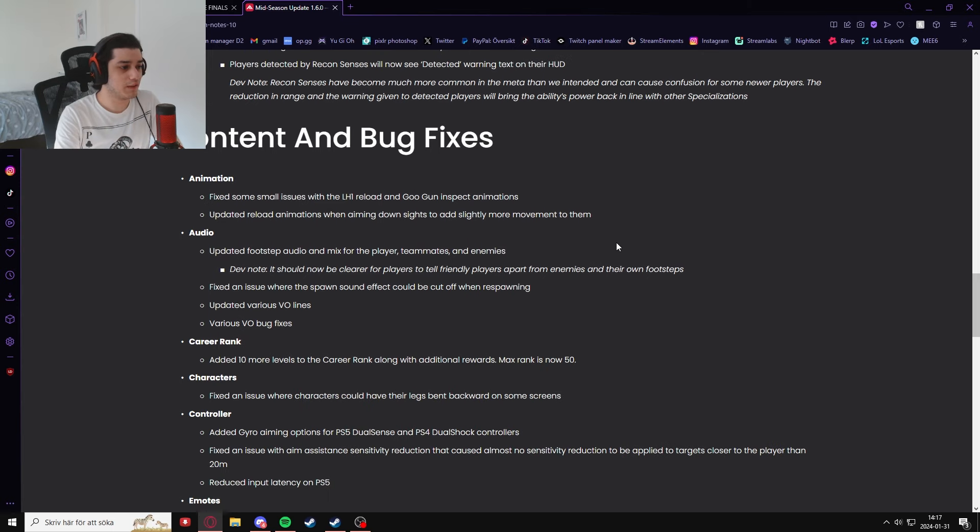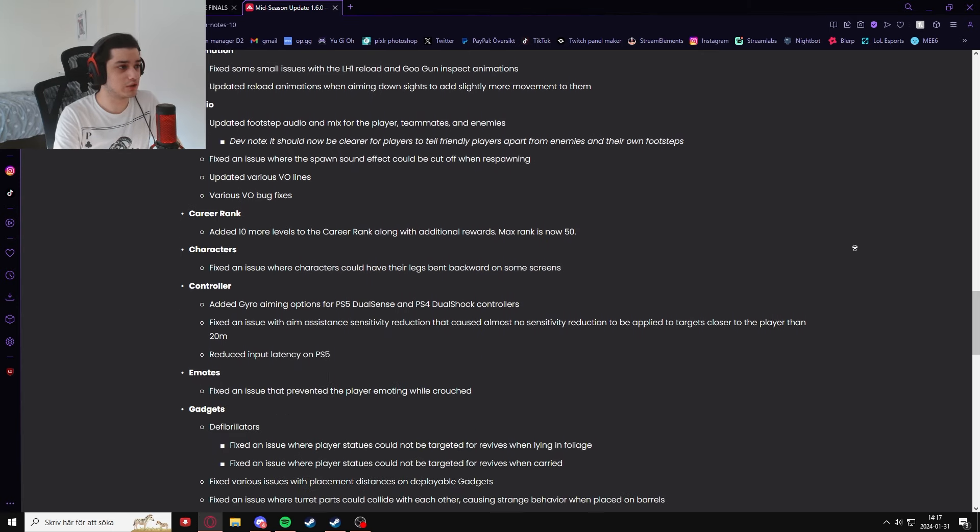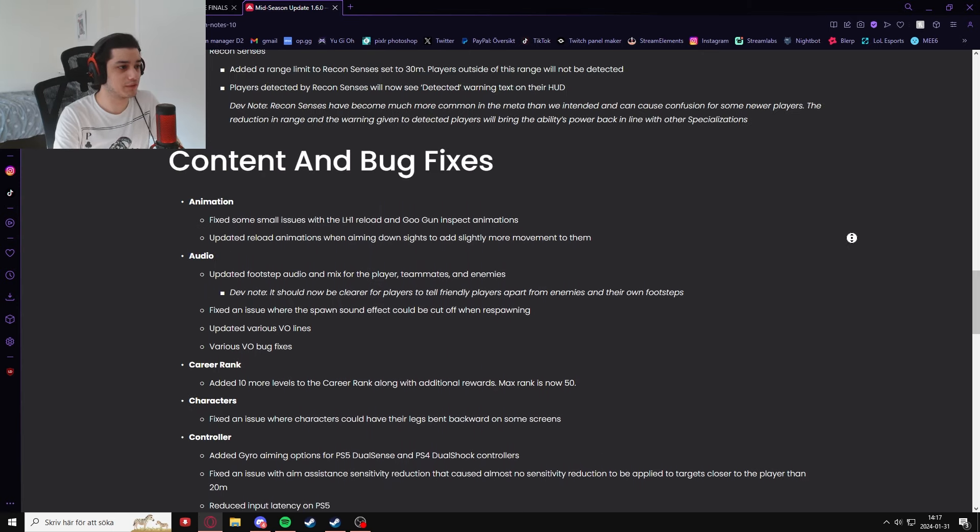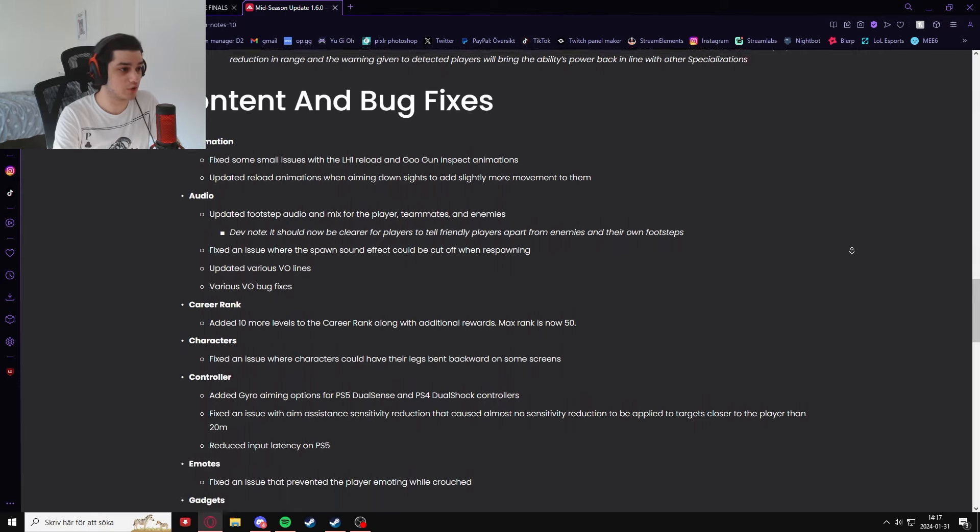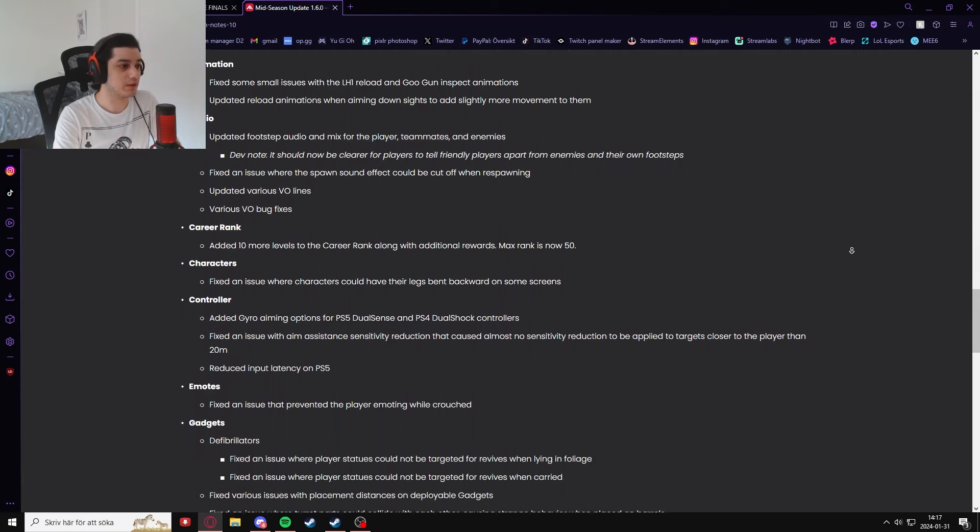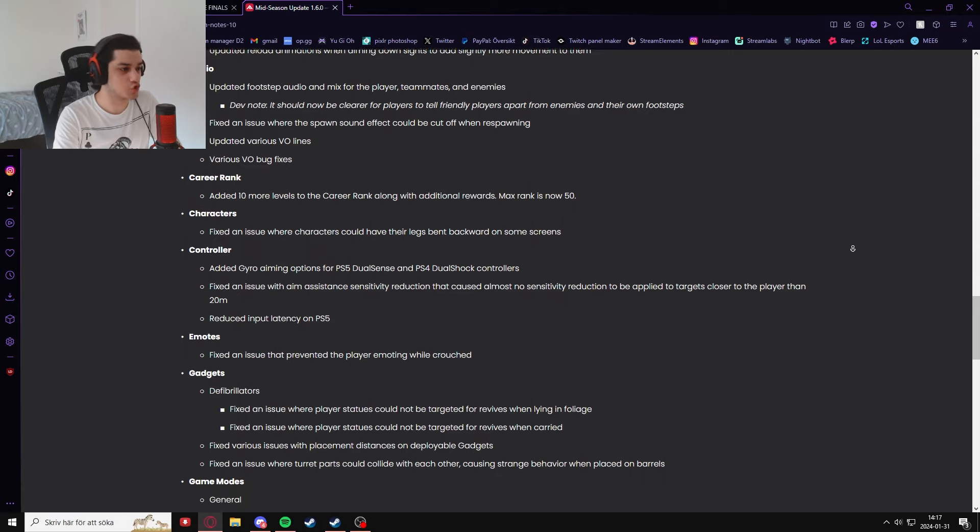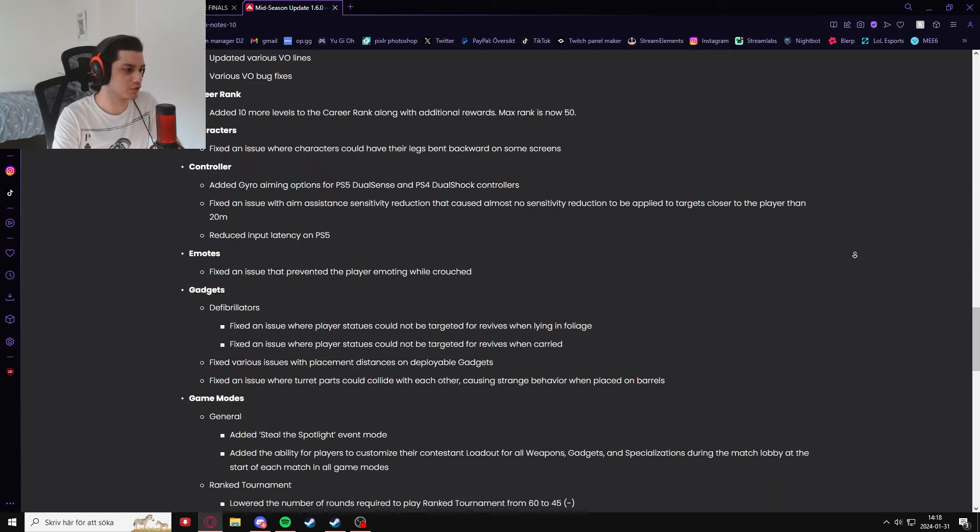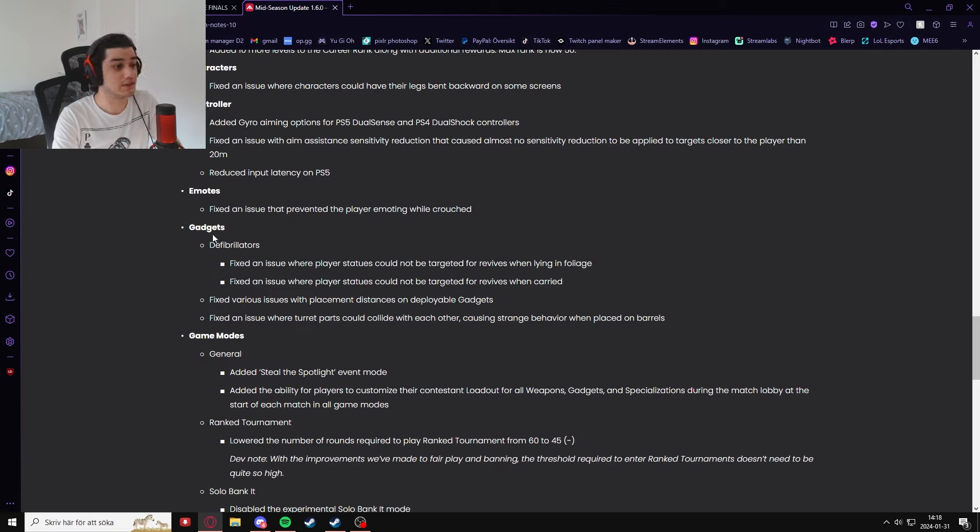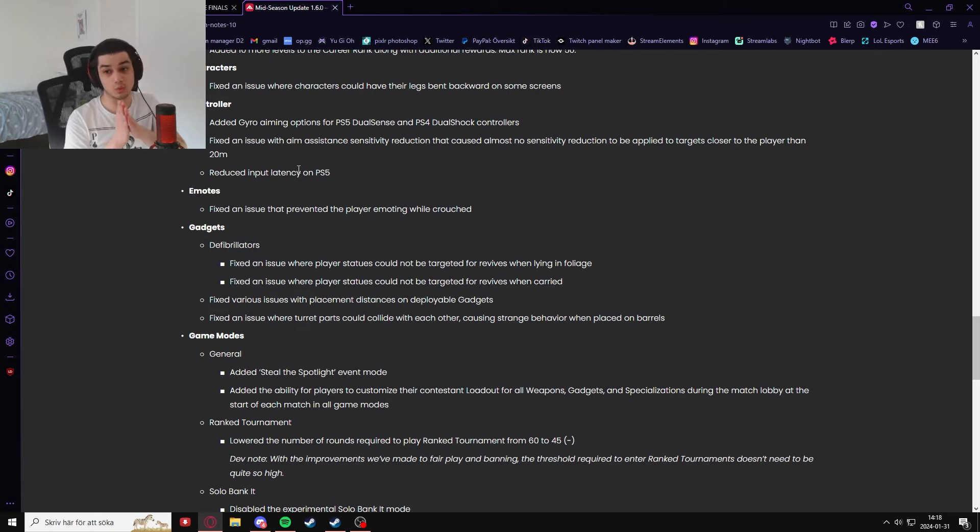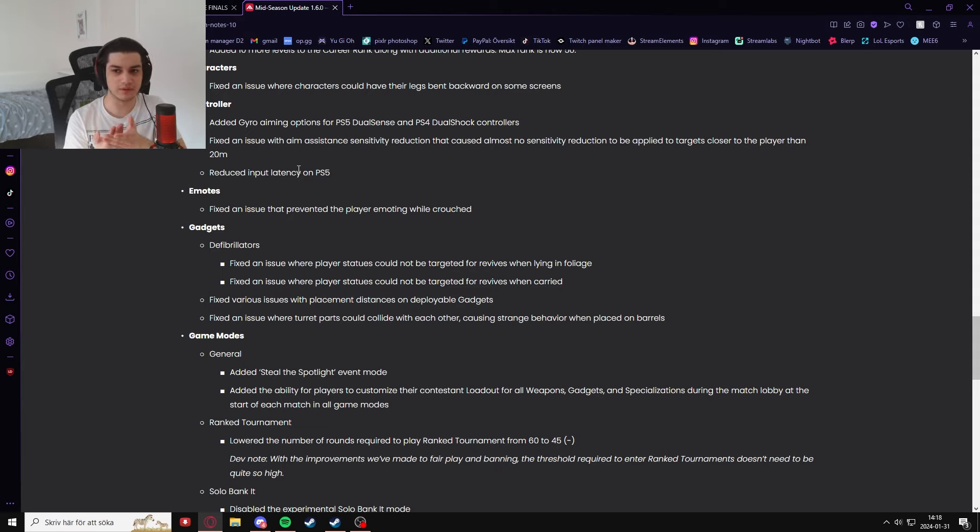Then on top of that, there's a lot of content and animation bug fixes, there's audio bug fixes, there is rank fixes, there's gyro aiming, emotes, gadgets, defibs. There's a defib patch notes.